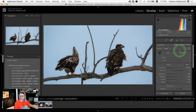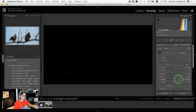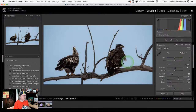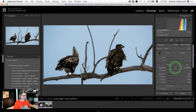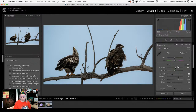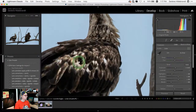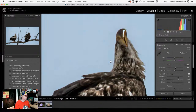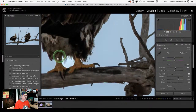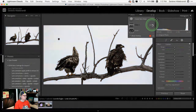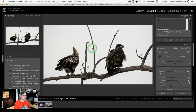So we've taken it from something that looks like that to something that looks like that. The other way to deal with the sky is to bring it into Luminar — which I wanted to do anyway, because these birds aren't as sharp as they could be. When I zoom in to 200%, it's not perfect. So I'm going to turn off this mask and take this into Luminar to see what it can do.